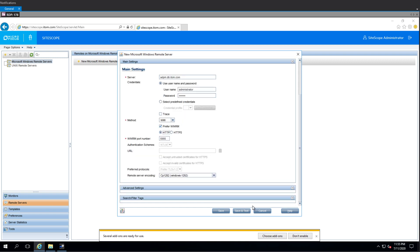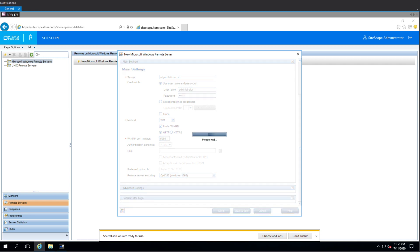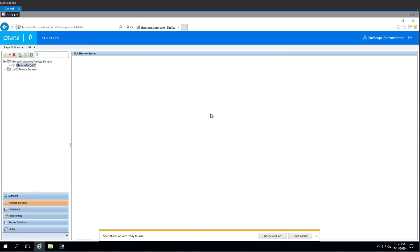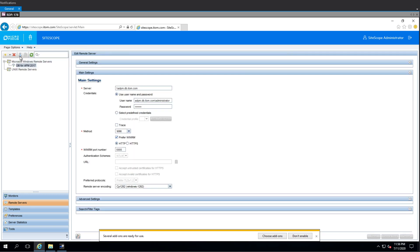So now we click on Save and Test, and it will fail. Why? We'll find out in a second. So first of all, we'll let it fail. So it tries its best to get it and see what's going on.